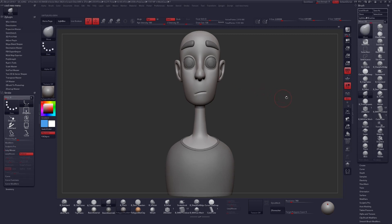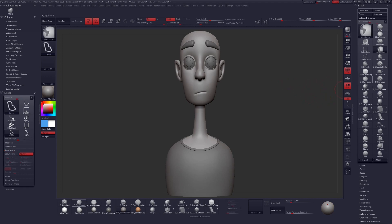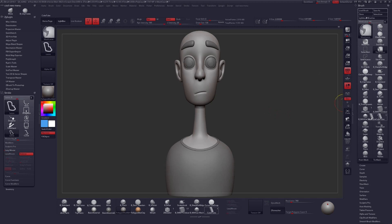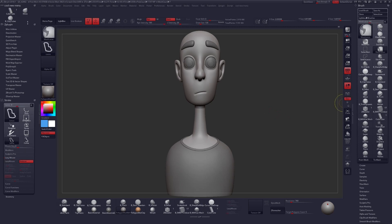Alright, so we've got our Move Brush. What else do I use a lot? I use the Clay Tubes Brush a lot, so I'll click and drag and put that over there too. And maybe one more — I like the Cube Tubes Brush, I use that quite often. We'll drop that in there as well.